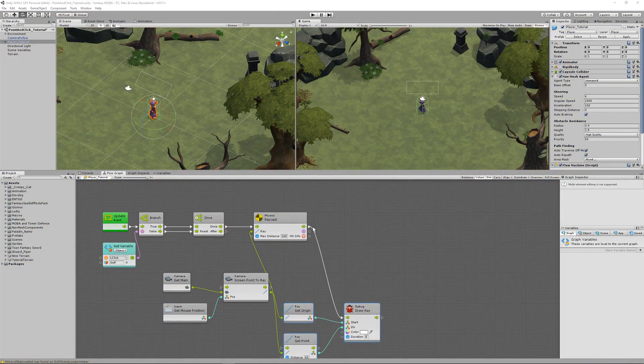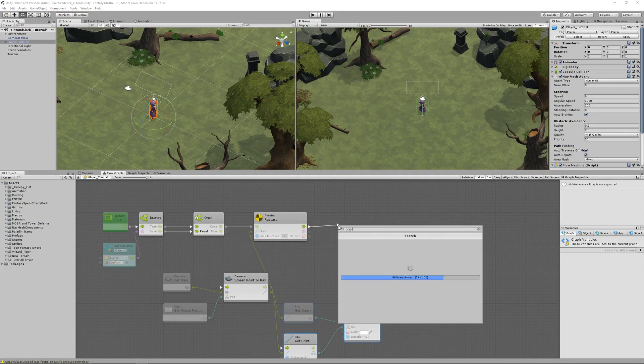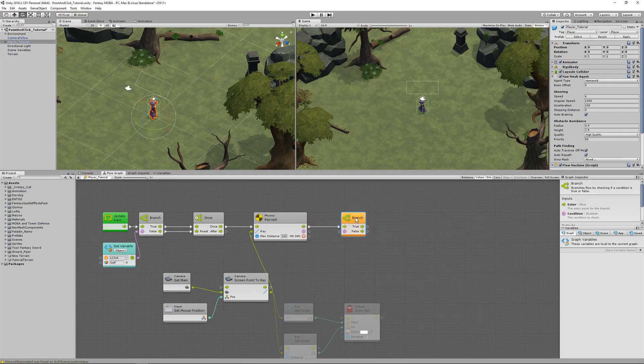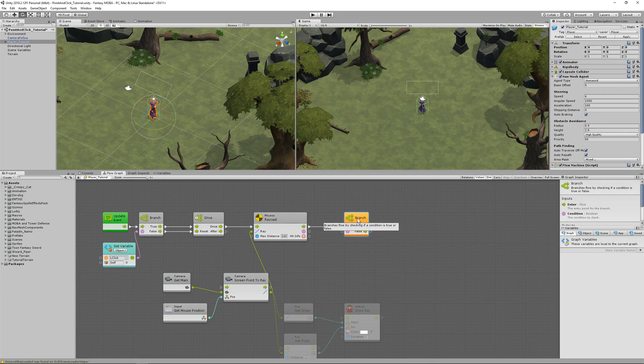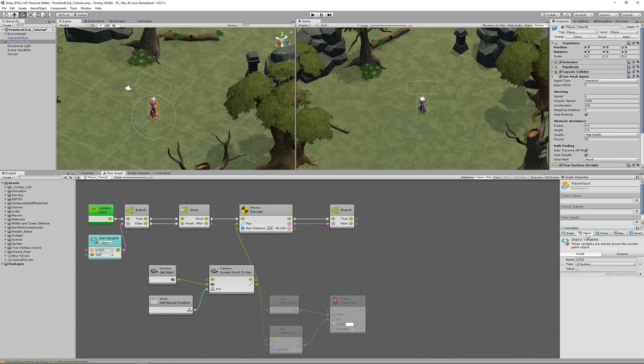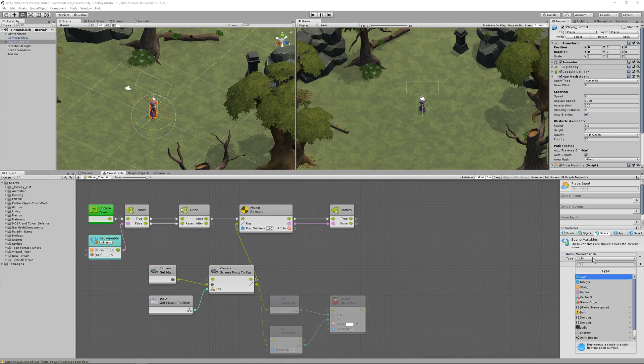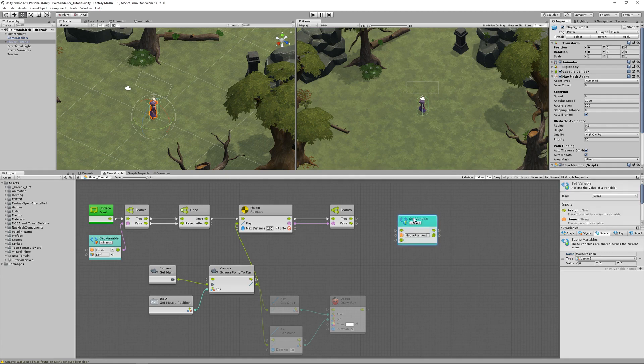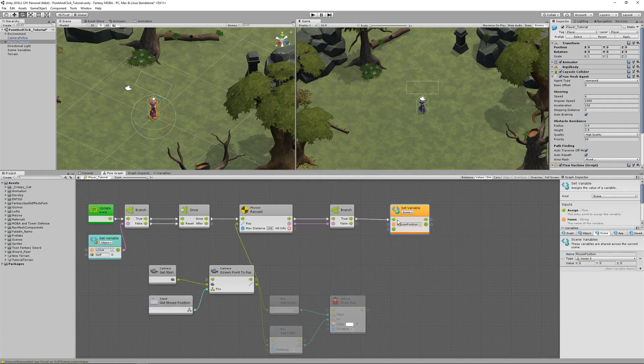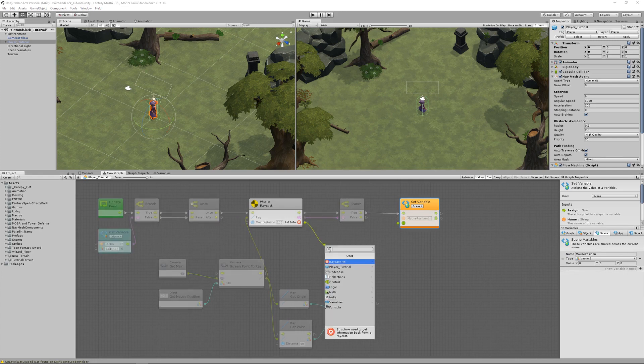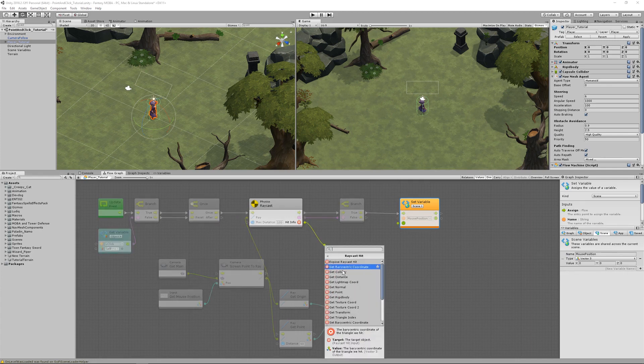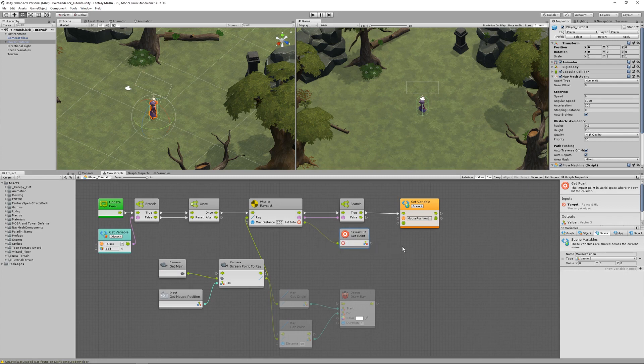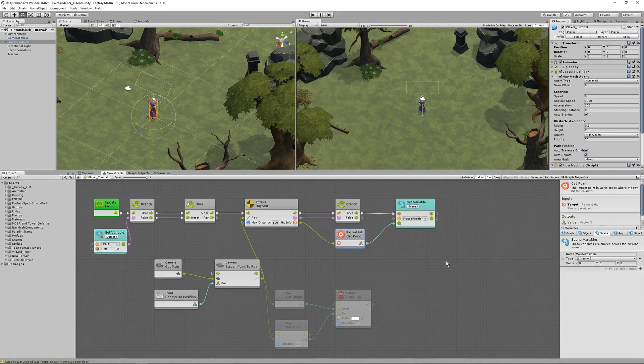Alright, I'll move this out of the way for now and drag out the raycast and create a branch unit. If the mouse is clicked, we get a raycast, and when we have a raycast, let's get the mouse position. So create a scene variable for mouse position and make it a vector 3. Hold Alt and drag it out and connect it up. Drag out hit info and find get point. Get point is the impact point in the world where the ray hits a collider. So connect that point up to set it as the mouse position.